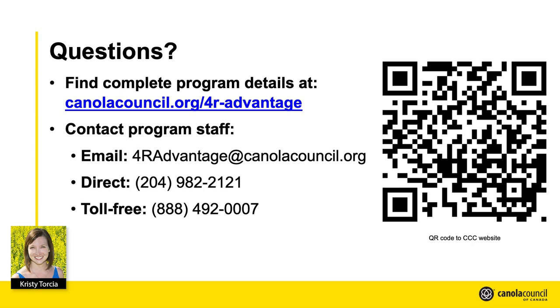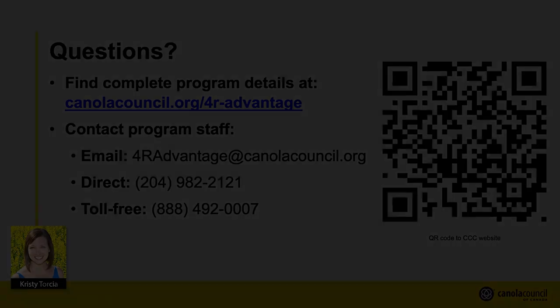Contact information for program staff can be found on the Canola Council website as well. Thank you again for your interest in Canola 4R Advantage.